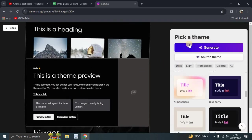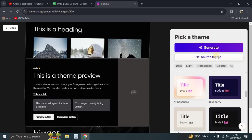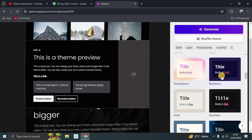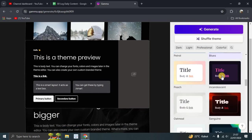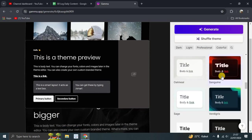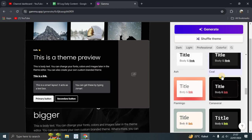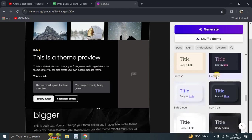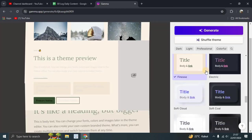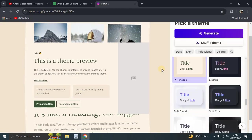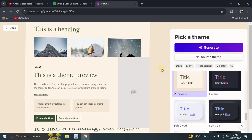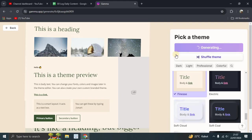So now you can pick a theme here. You can shuffle and you can choose your theme. Let's try this one. Generate.